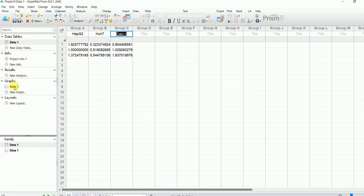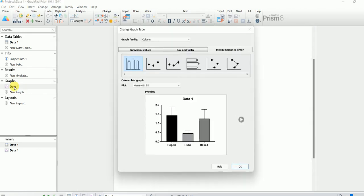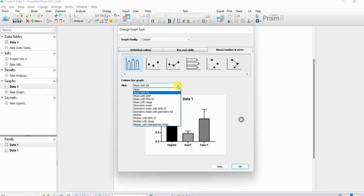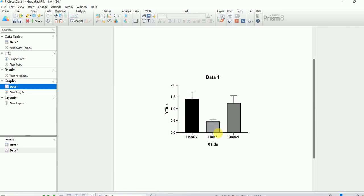It asks us what kind of graph we want to plot — mean with standard deviation or mean with standard error of the mean. I prefer to plot with mean with standard error of the mean, so I'm going to select that option and press OK.